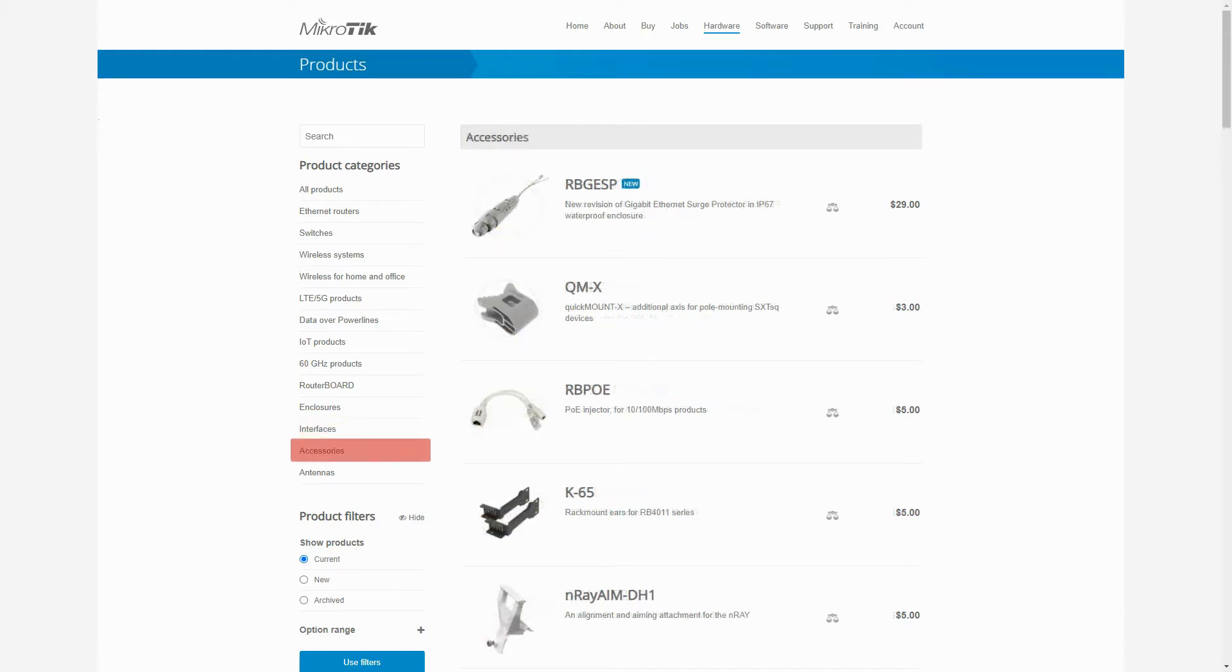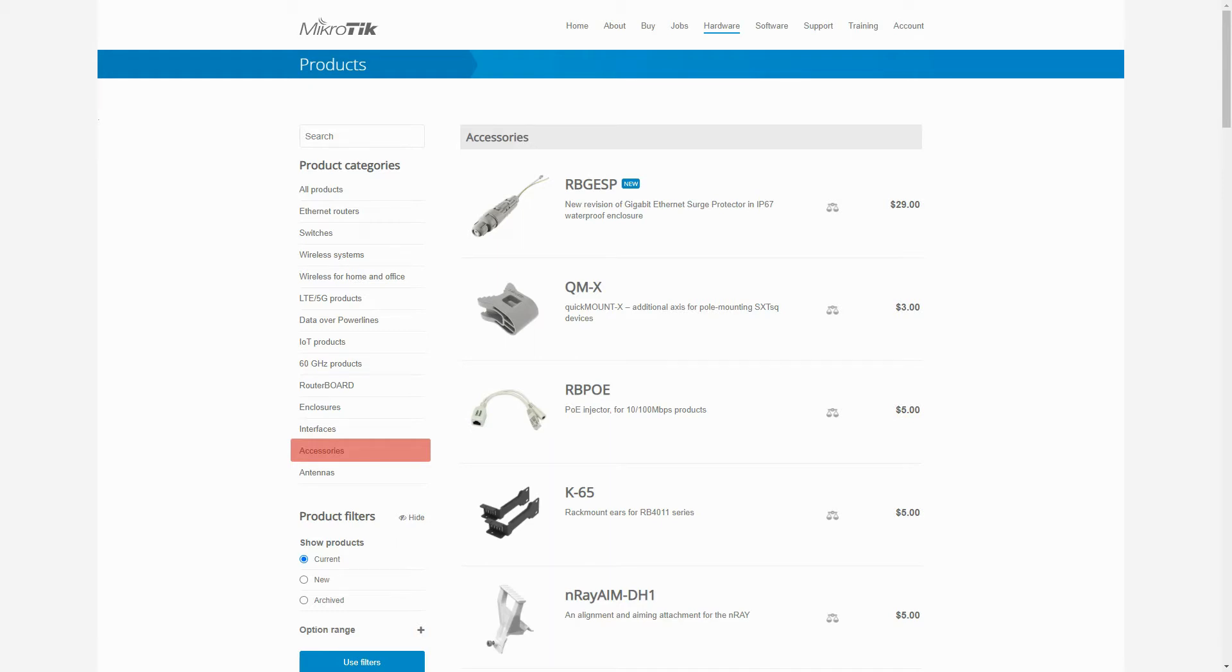The category before last is MikroTik accessories, which includes brackets, mounts, injectors, converters, cables and connectors, power adapters, and power supplies. Each accessory is usually used for specific devices, and when you are purchasing a product you should pay attention to the related products section that comes with each hardware, indicating the accessories that you will need for using a specific MikroTik item.